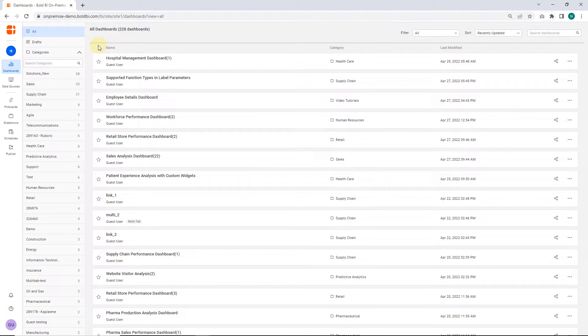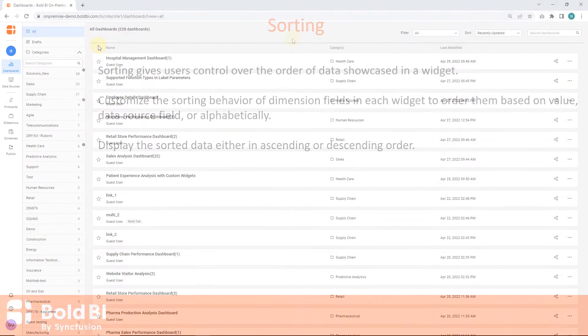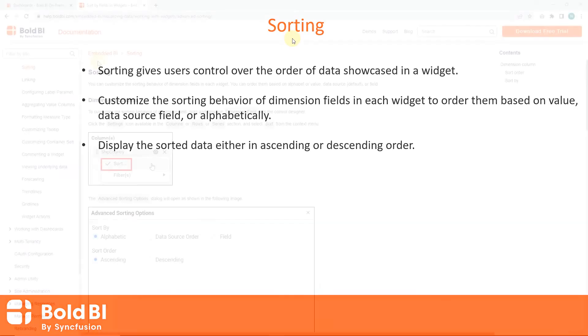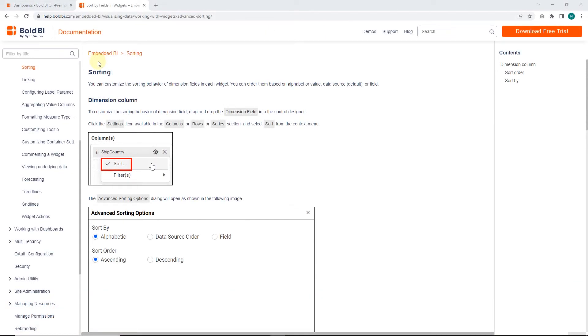Let's take a quick look at sorting and their purpose. Sorting gives users control over the order of data showcased in a widget. You can customize the sorting behavior of dimension fields in each widget to order them based on value, data source, field, or alphabetically. You can display the sorted data either in ascending or descending order. To learn more about sorting, please find the documentation link provided in this video's description.